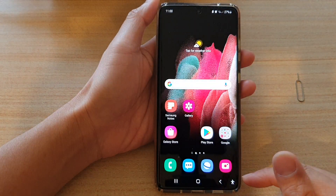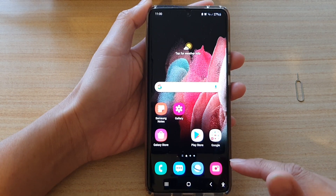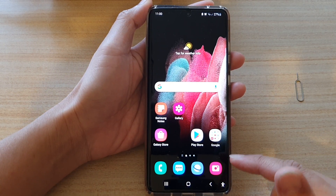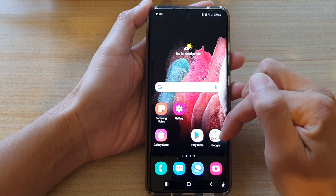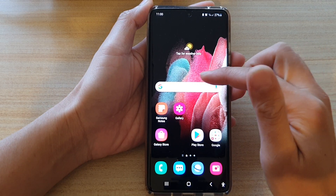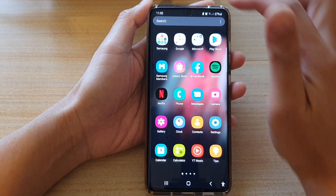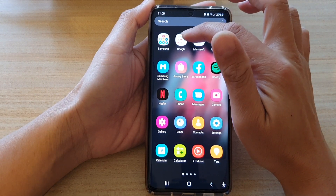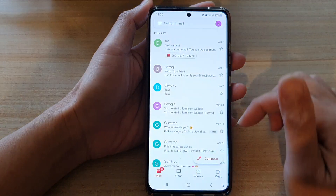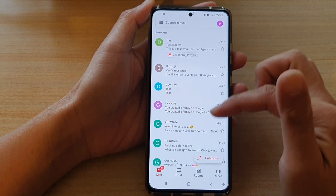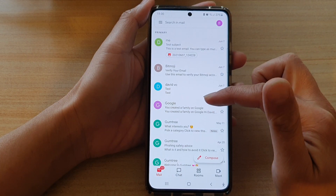First, let's go back to your home screen by tapping on the home key at the bottom of the screen, and then we're going to tap on the Google folder on the home screen. Or if you swipe up and go into the app screen, tap on the Google folder, then tap on Gmail.